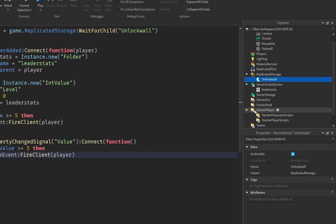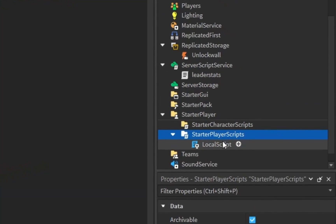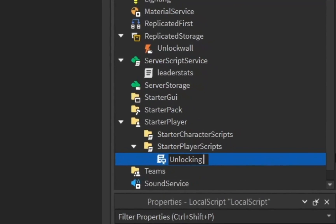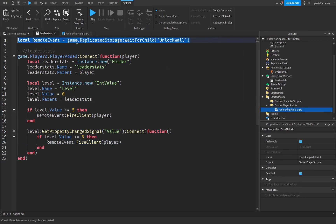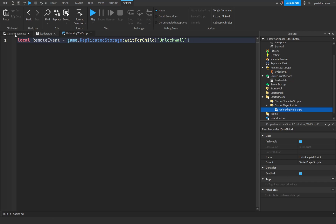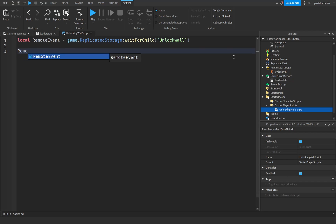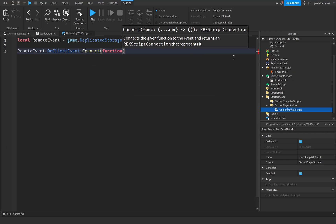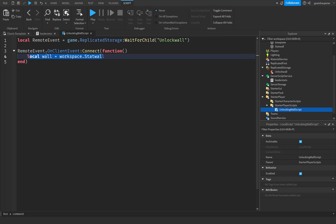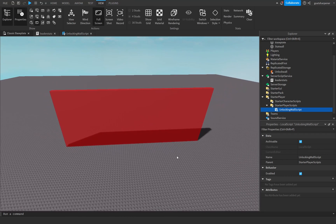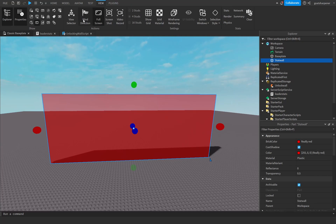Now we need to handle the client side. Go back into the Explorer, find StarterPlayer, and insert a LocalScript inside StarterPlayerScripts. Rename it to something like 'unlocking a wall script'. Copy that first line from the leader stats script — the remoteEvent variable — and paste it into this new local script so we have a reference to the remote event in the local context.